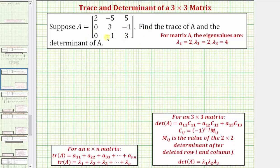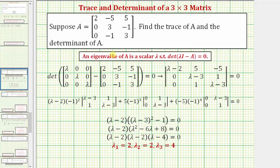The eigenvalues for the given square matrix are two and four, though the eigenvalue of two has a multiplicity of two. In general, to find the eigenvalues of a square matrix, we solve the equation det(λI - A) = 0. The work shown here confirms the eigenvalues are two (with multiplicity two) and four.